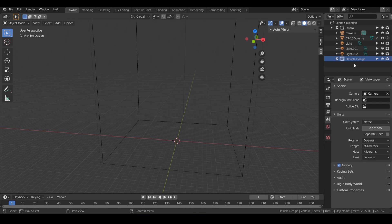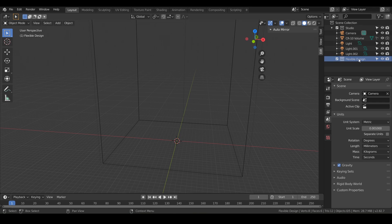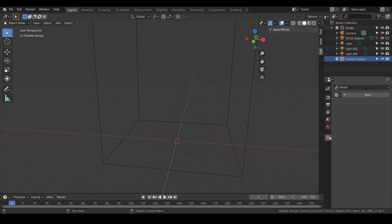First thing, make sure you're on flexible design, your little collection. If not, you can scroll right here and you should see a new collection. Just make sure you have a new collection and call it flexible design. Once you've done that, we can go to our textures tab. It looks like a little grid down here at the bottom.